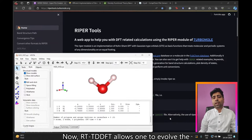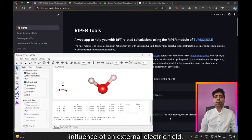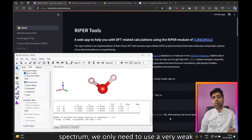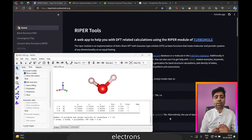RTTDFT allows one to evolve the electron density in time under the influence of an external electric field, and in order to calculate the absorption spectrum we only need to use a very weak electric field in order to perturb the electrons.